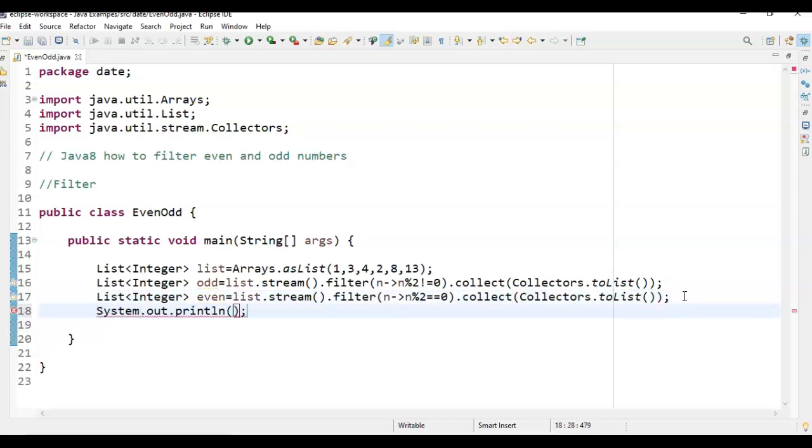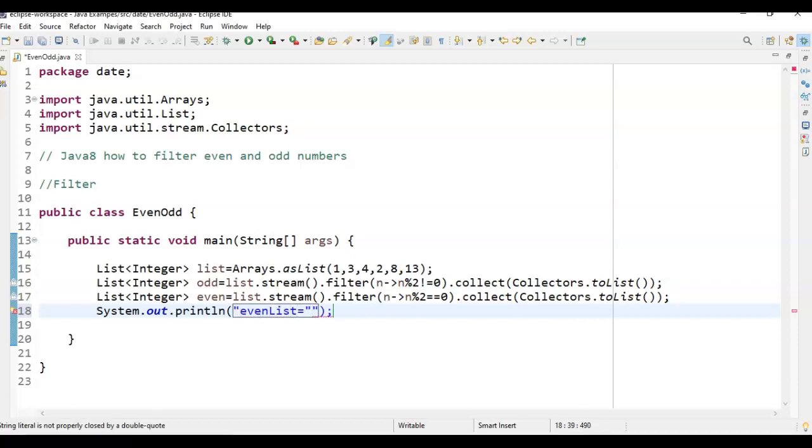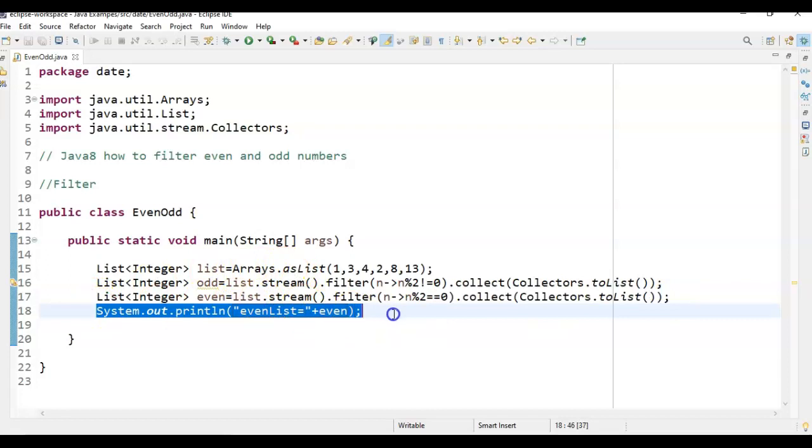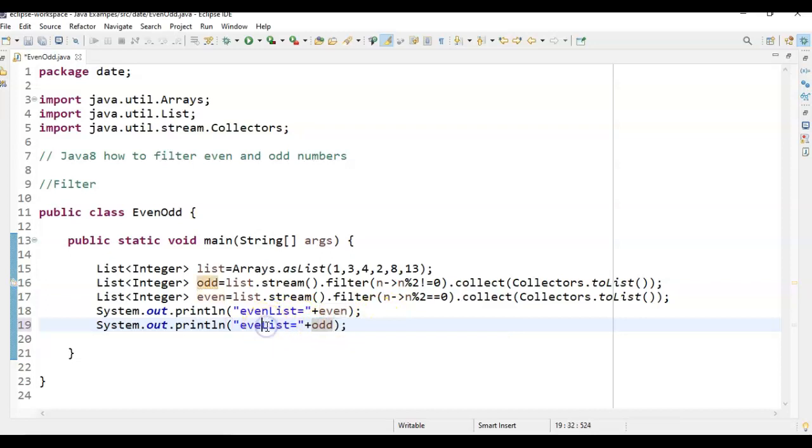Just say System.out.println even list equal to even list. And System.out.println odd list equal to odd.